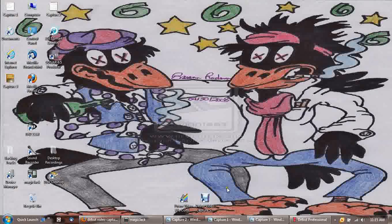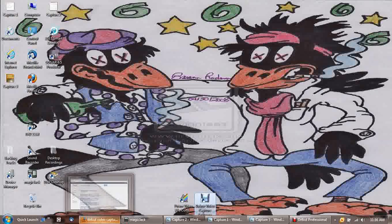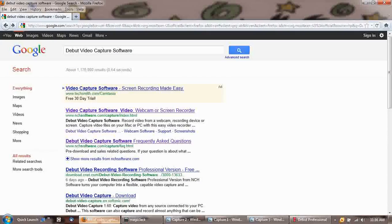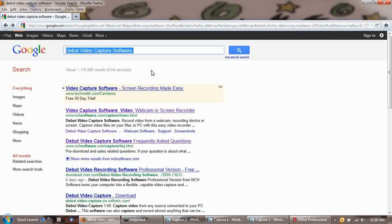So what you need is you need some software. We're going to use the same software that I'm making this video with. I believe it's called NCH is the maker of it. And this is called Debut Video Capture Software. So what we're going to do is we're going to open up our web browser. We're going to go to Google, and then we're going to Google search Debut Video Capture Software.